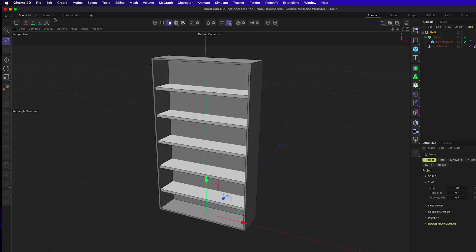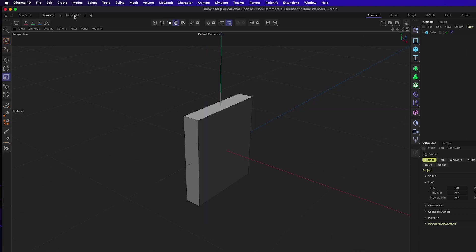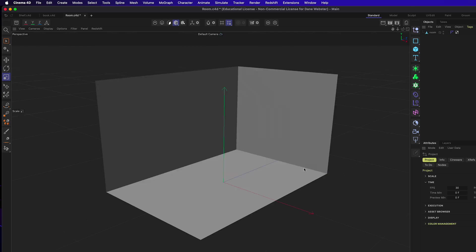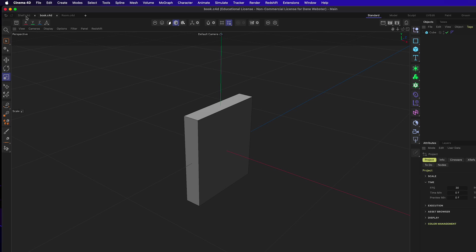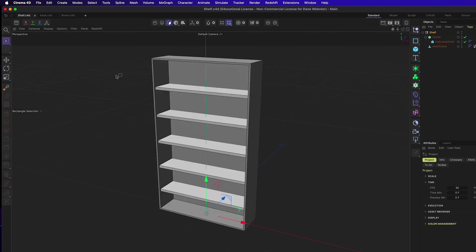There are three files: a shelf, a book (which is just a cube for now), and a room. The goal is to show how to use XRefs — a system for referencing other files and loading them into your scene, so that if someone else works on a file and saves it, you can reload that reference in your own file. This will be done in a nested way: book into shelf, then shelf into room.